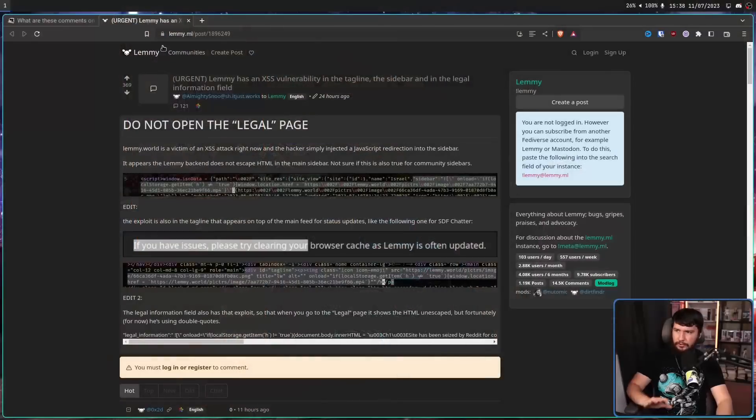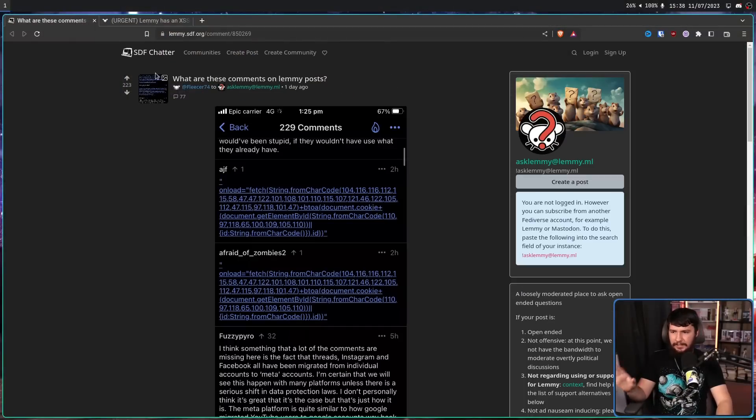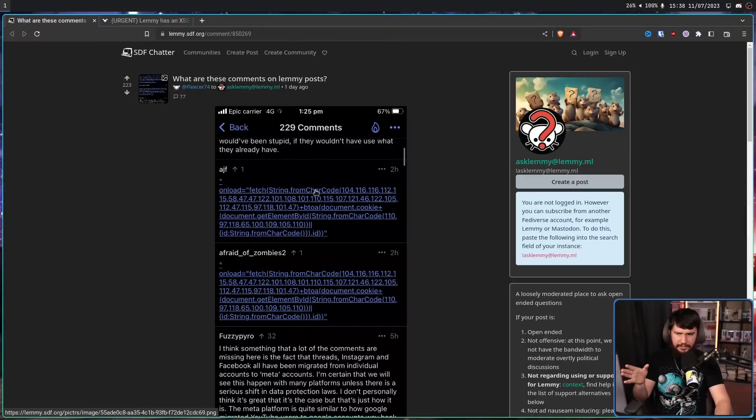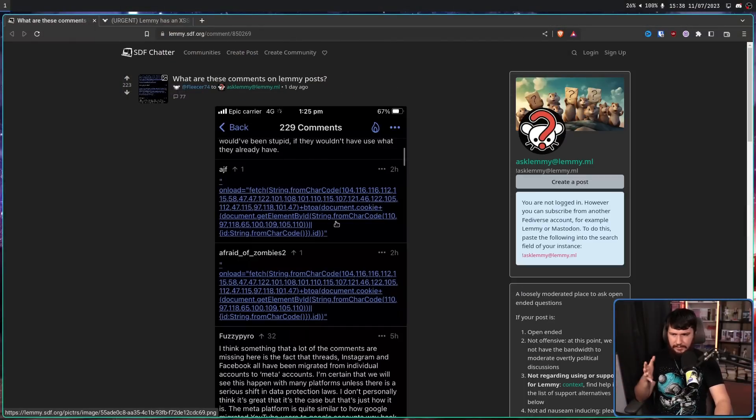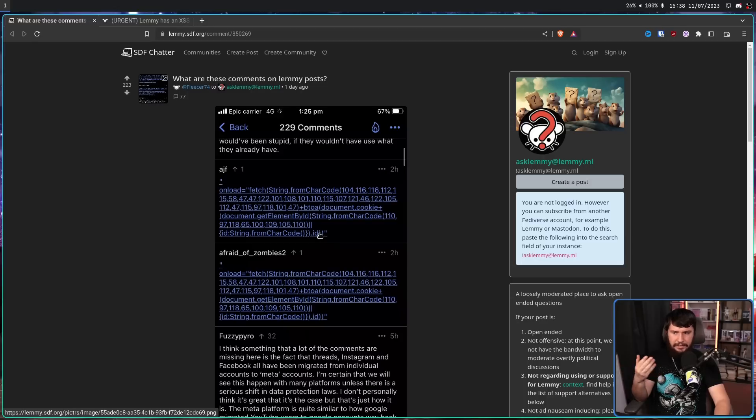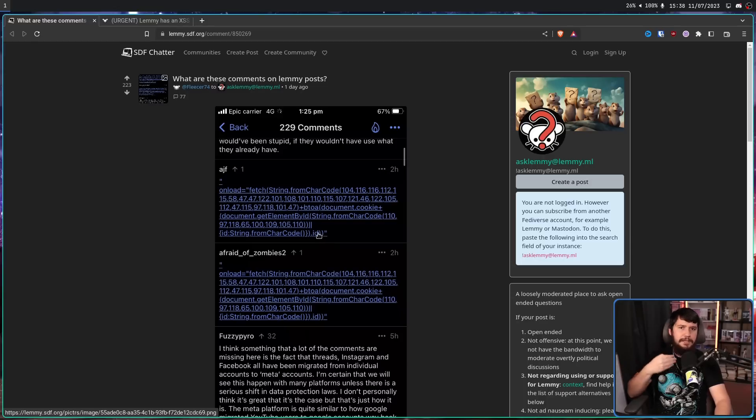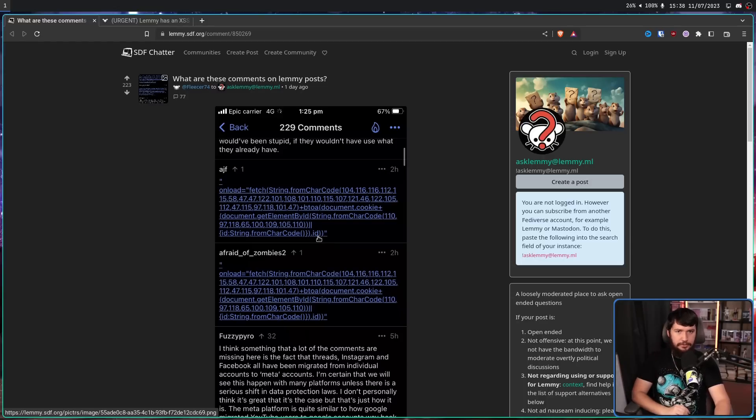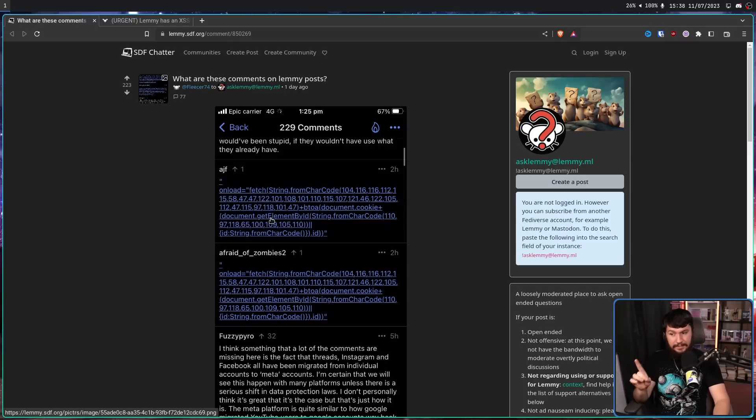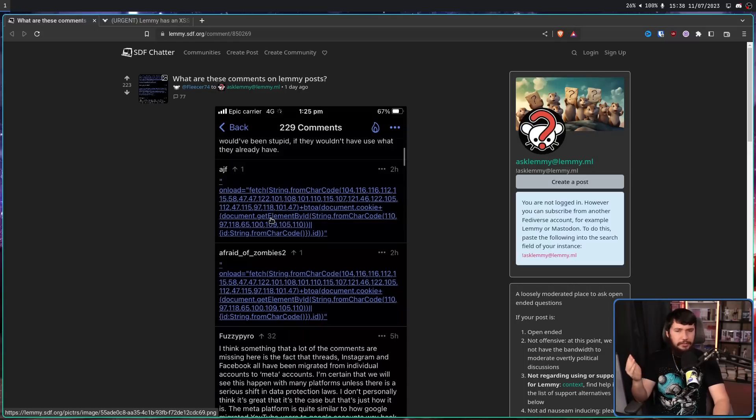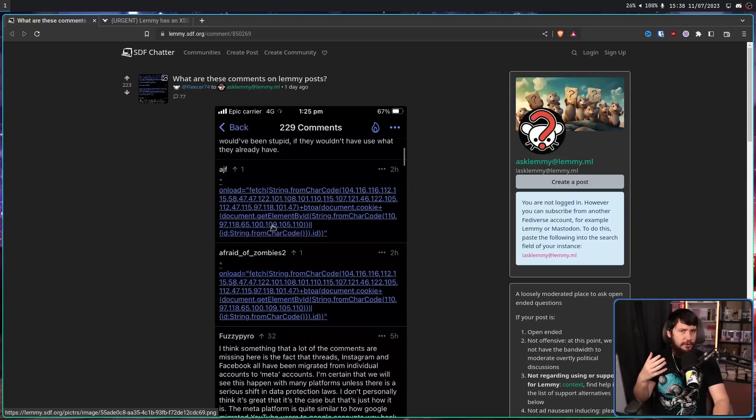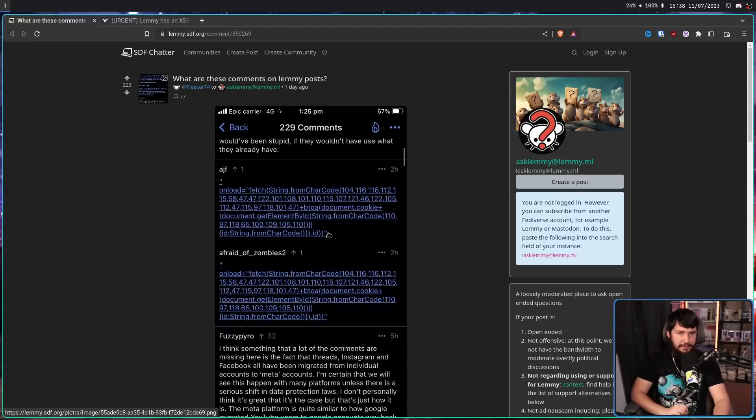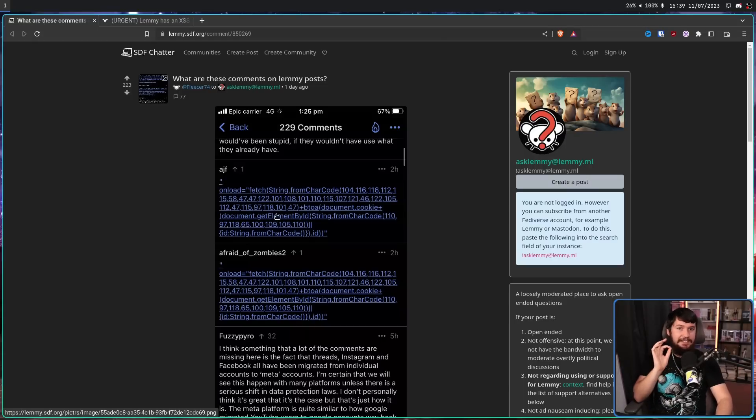So some users on various different clients notice these really weird comments showing up. This is clearly not a comment that any regular user would make, and it's the exact same comment being made by a bunch of different users. In this case, the code is not being run, because whatever client they're using doesn't really know how to interpret whatever this garbled mess is. But if you don't see that comment and instead see an emote, then the code is being run.